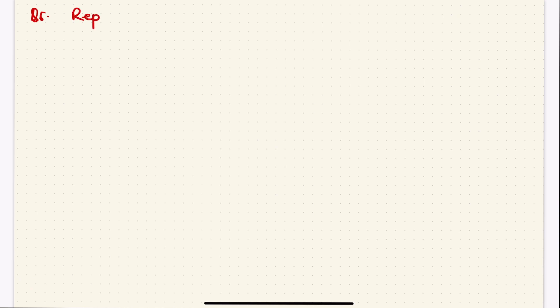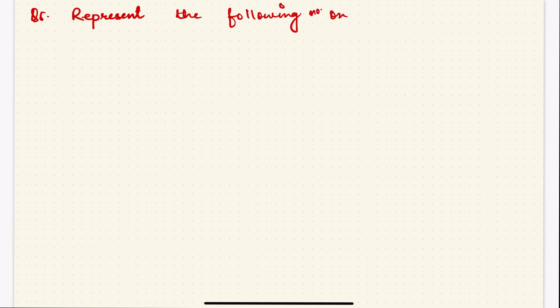Hello and welcome. We are doing Exercise 1.2, Question Number 5. The question says: represent the following number on the number line.